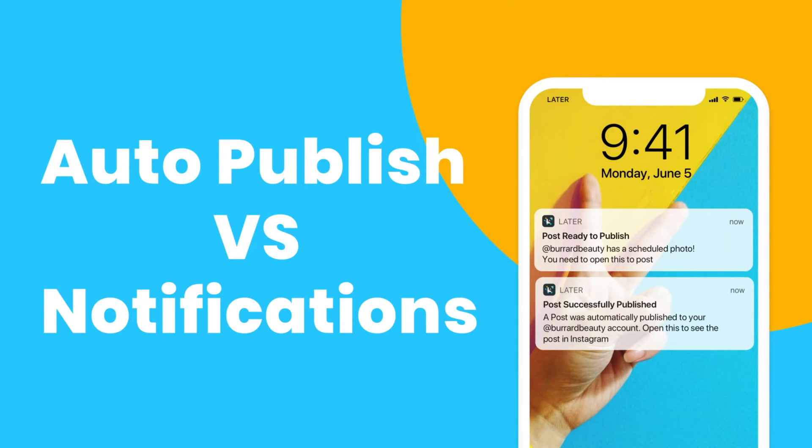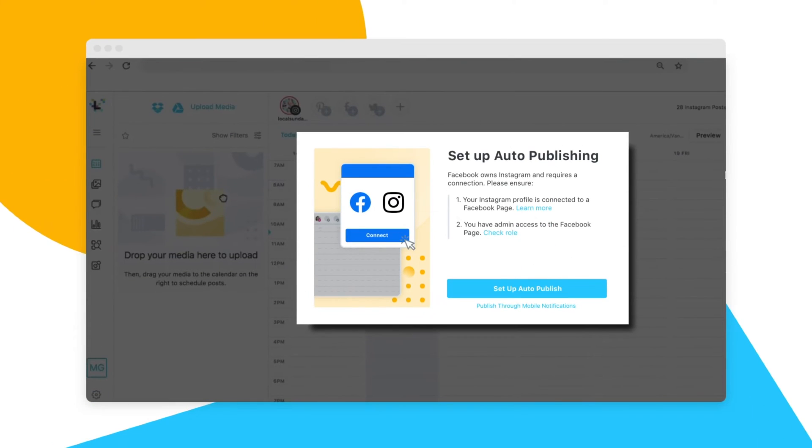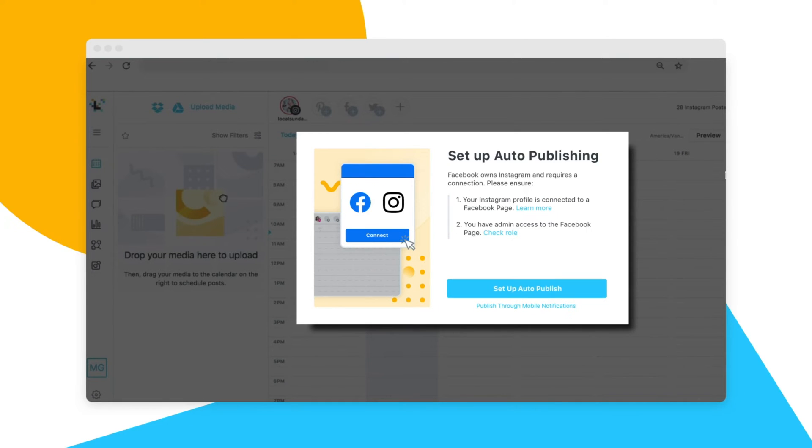Let's start by showing you how auto-publishing works. When you first sign up to Later with an Instagram business profile, you'll be prompted to set up auto-publishing for Instagram.